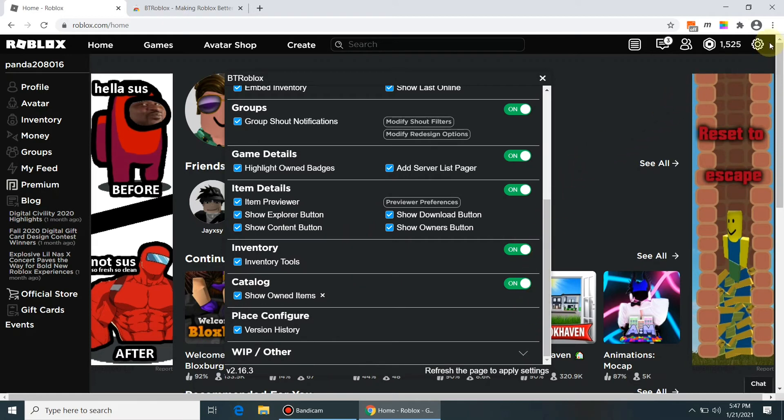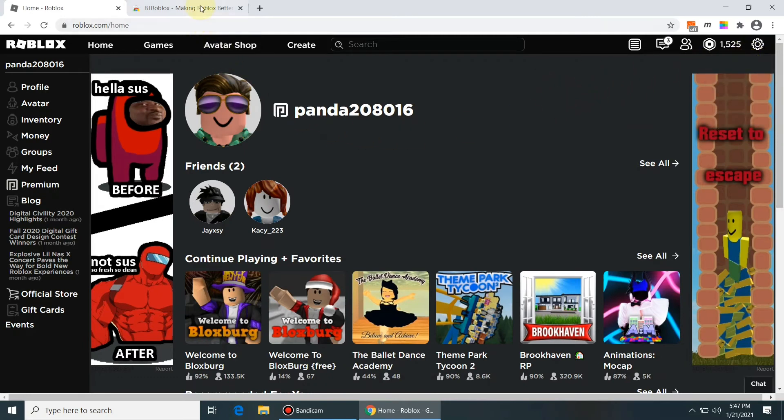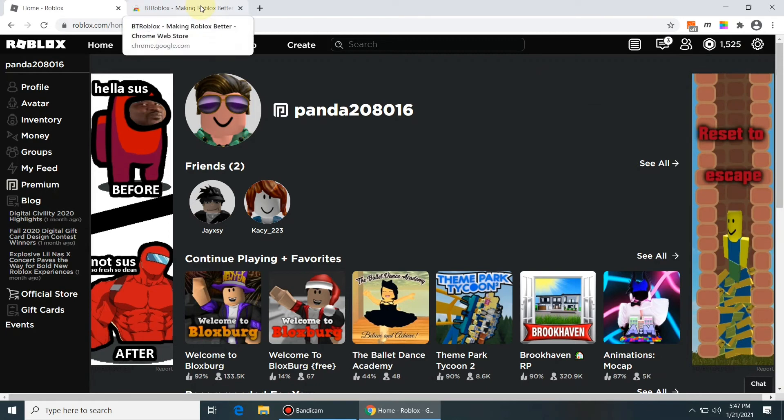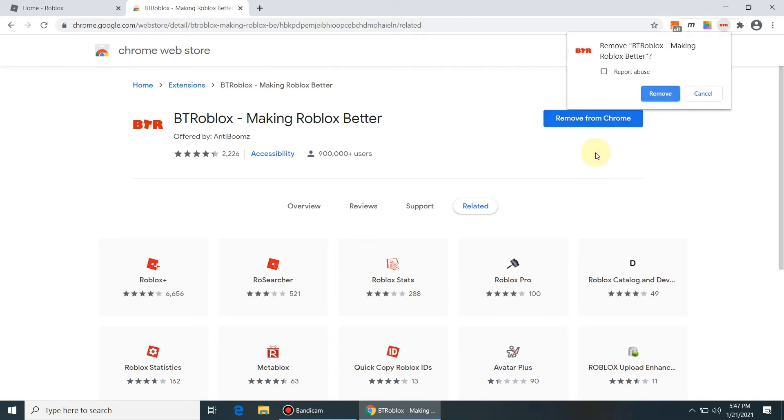If we want to remove the BT Roblox feature, then simply we have to search Roblox making a better Roblox in Google to get the software or plugin for Chrome browser. Now we have to press the remove from Chrome button and the plugin will be removed easily from the Roblox website.